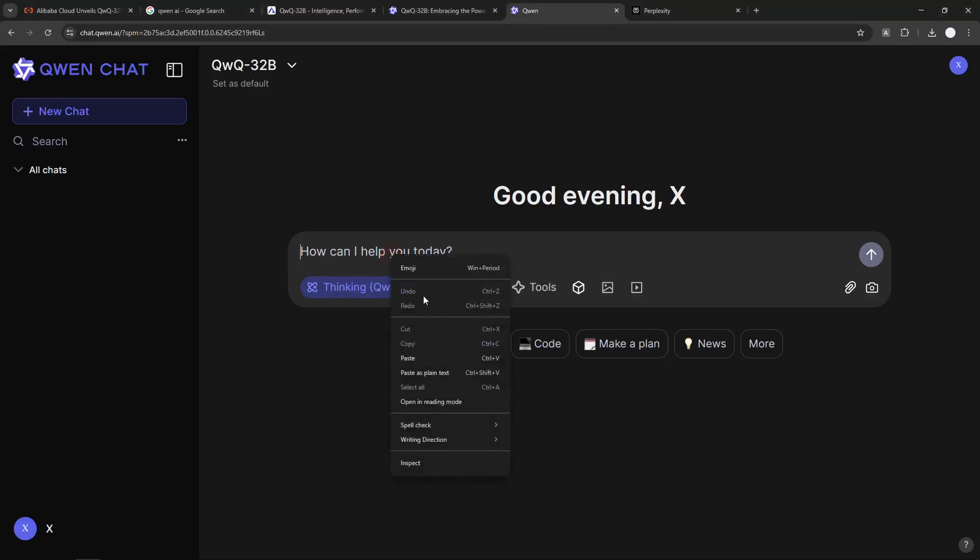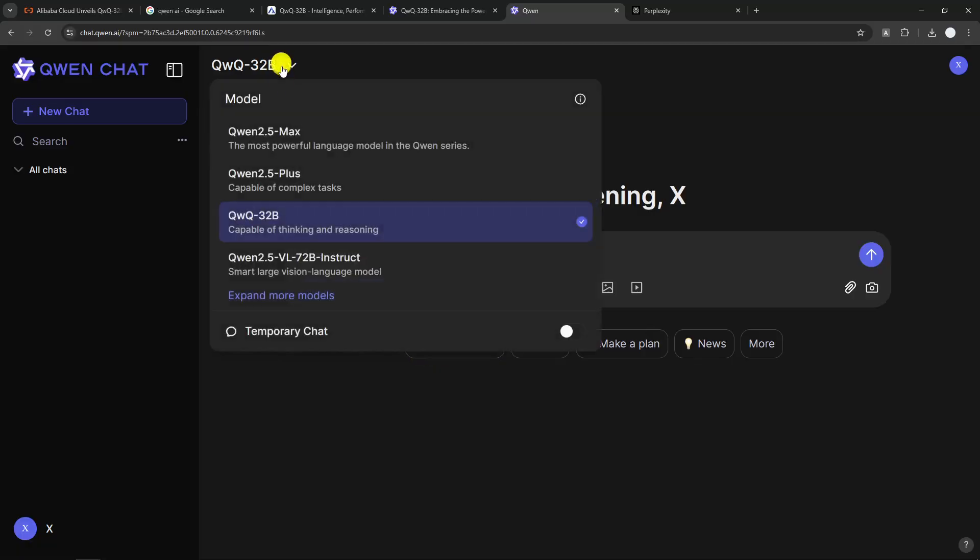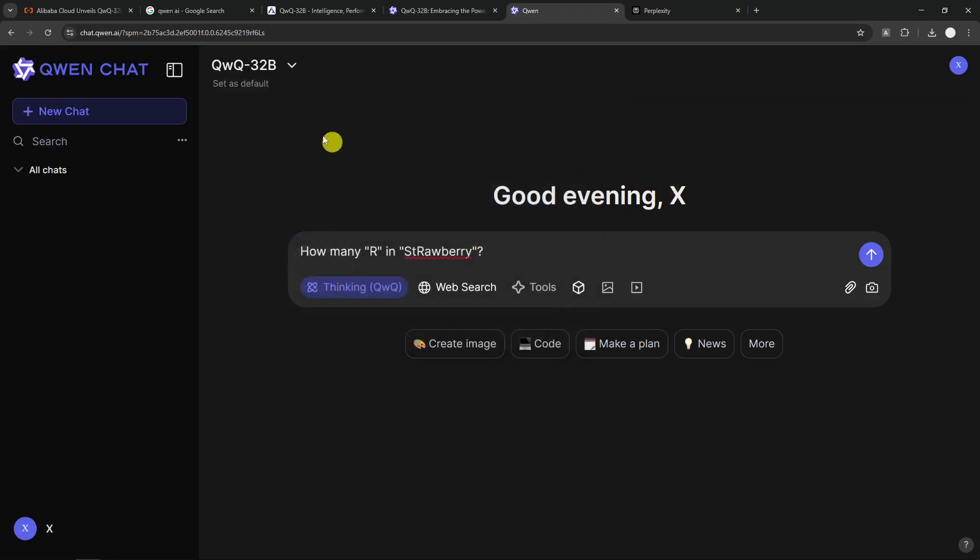It's going to be the strawberry test. By the way, if you want to select the model, you can click on this button and then click QWQ-32B. Now, after you have done selecting the model, you can start prompting.